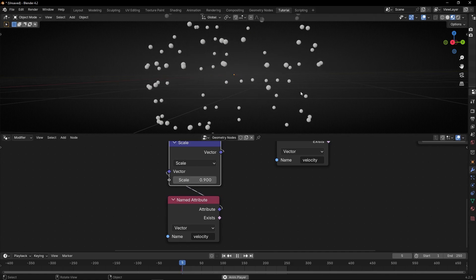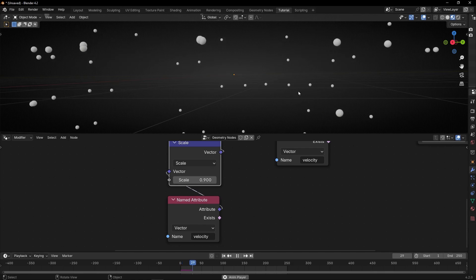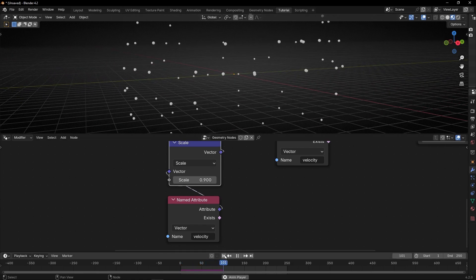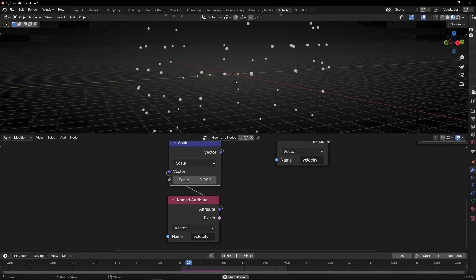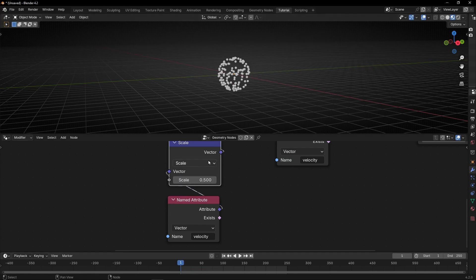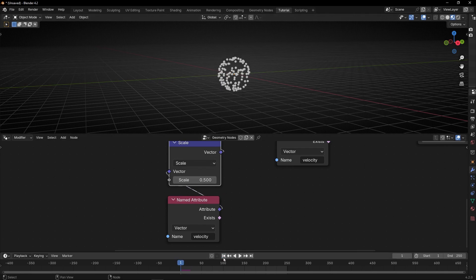Let's press play and see. As you can see, we create an explosion where the particles stop. If you make this number lower, it will stop sooner because the operation reaches 0 faster. I'm going to leave it at 0.9.